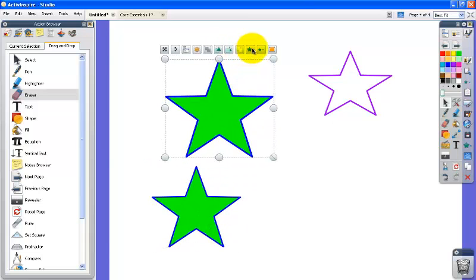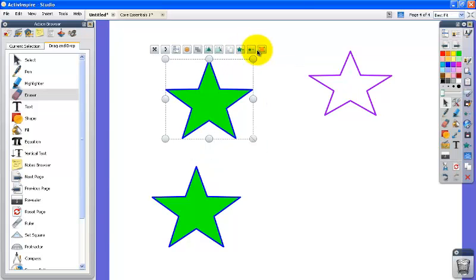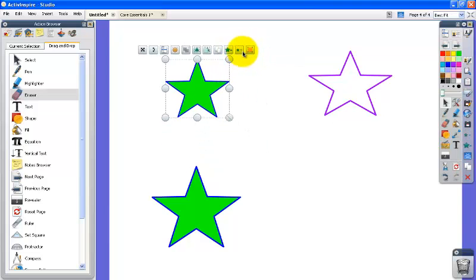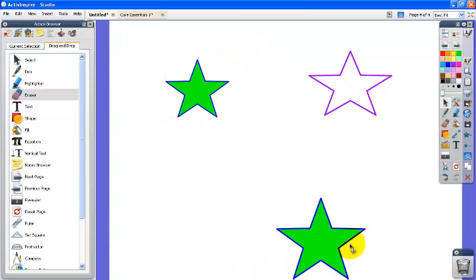You can make it bigger by clicking on the increased size object button or this big star and the decreased size object will make the star smaller.